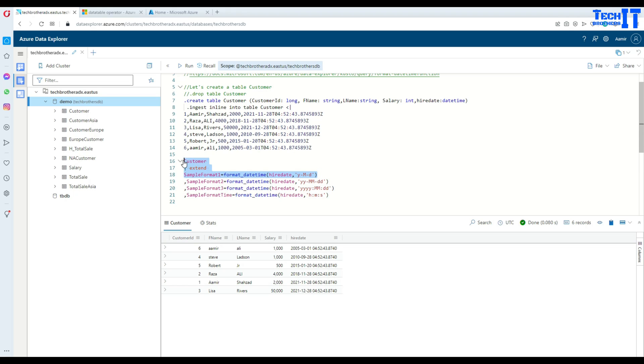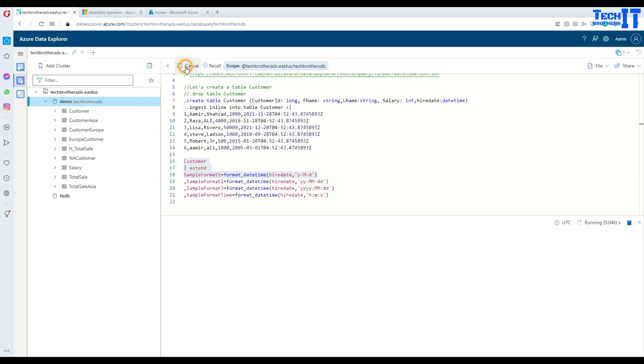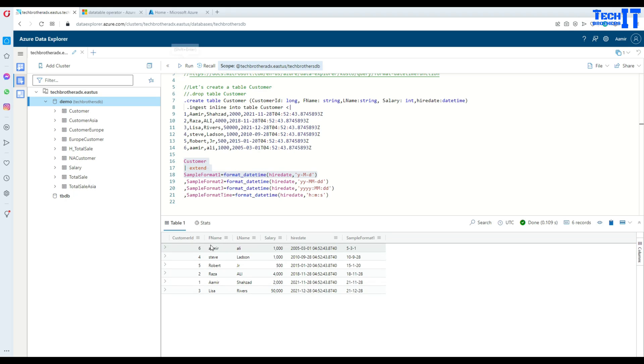If I execute this, what's going to happen is it's going to return me all the columns that are in the table, then create a new column called sample_format_1 and format the higher_date in this format.